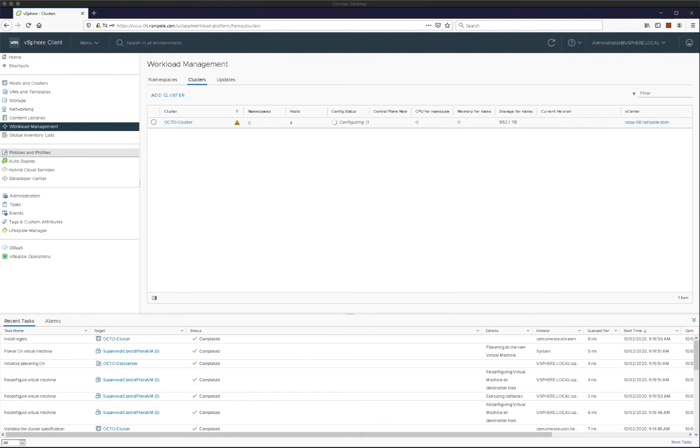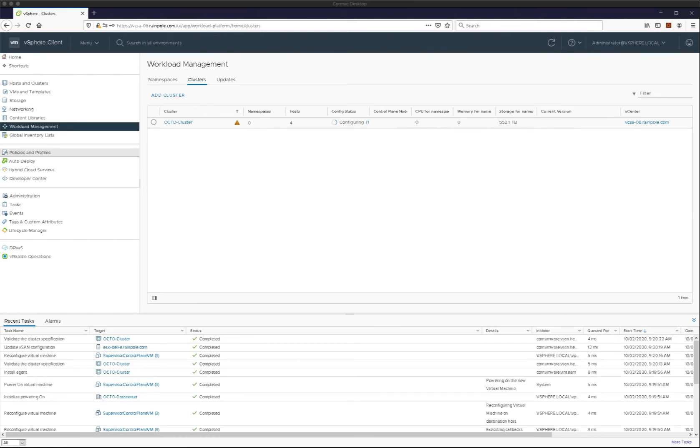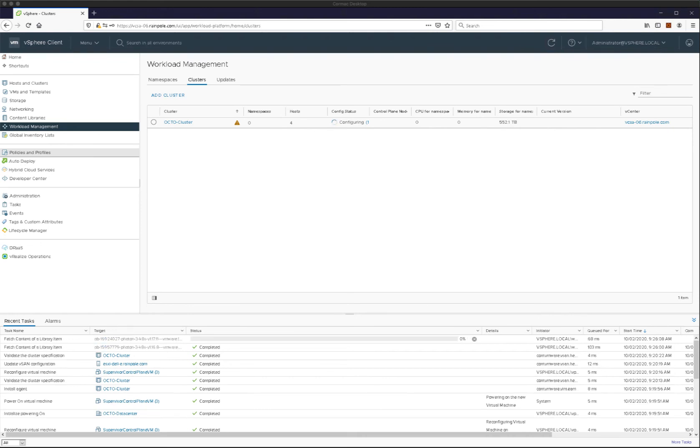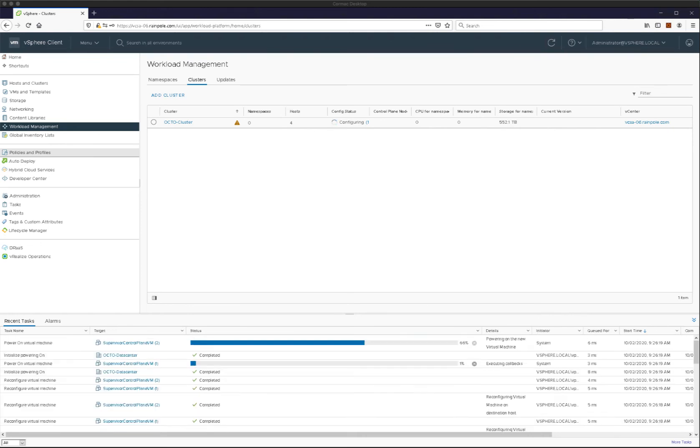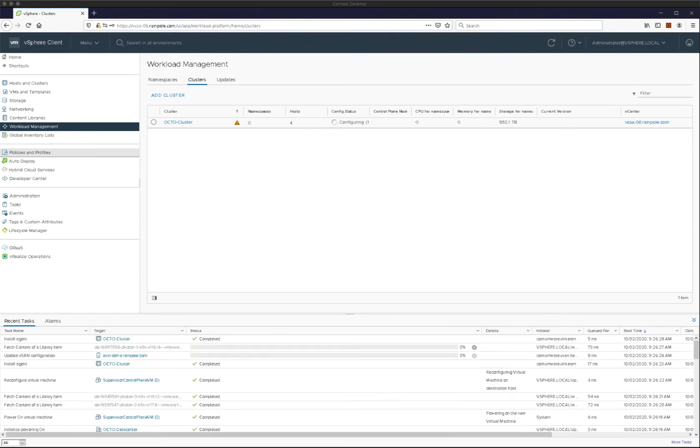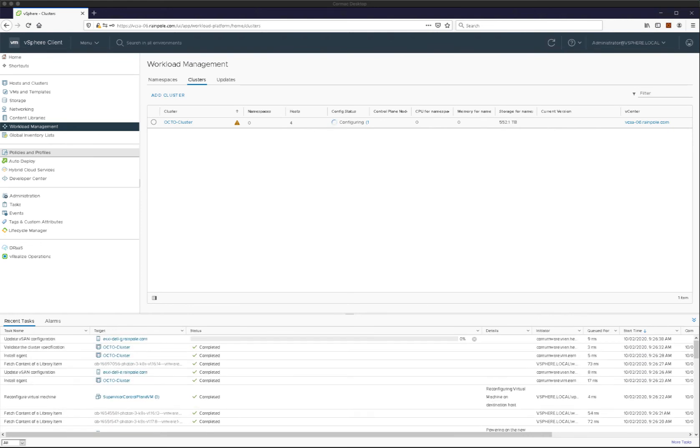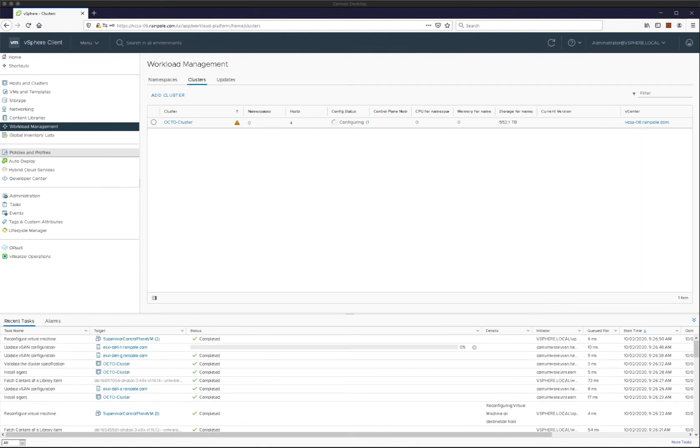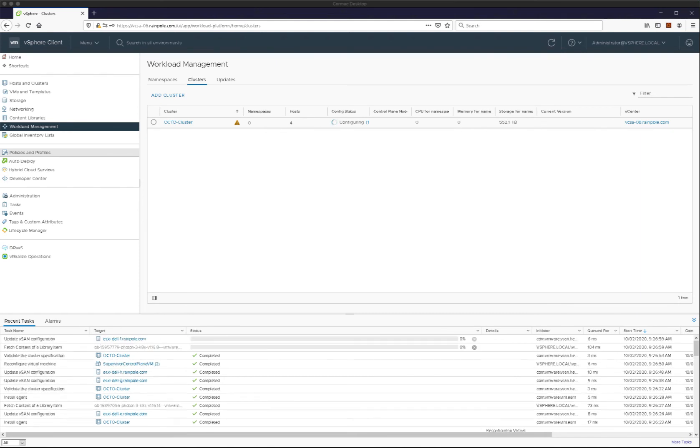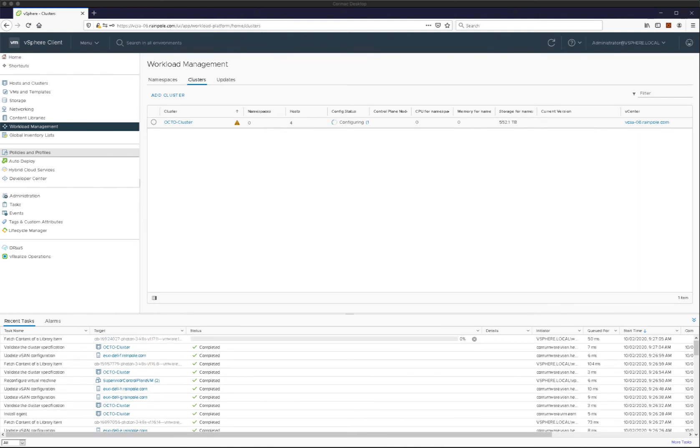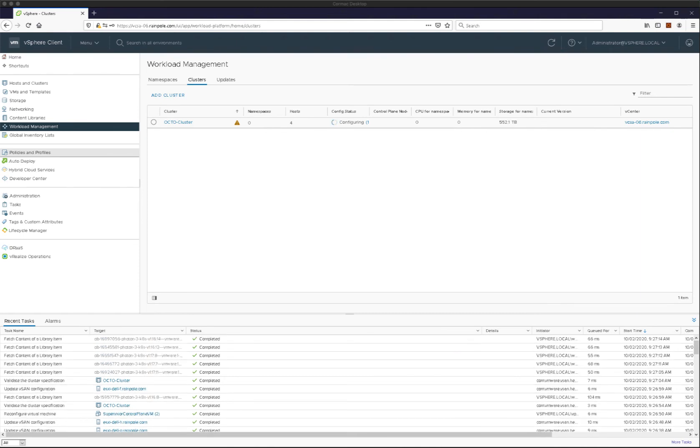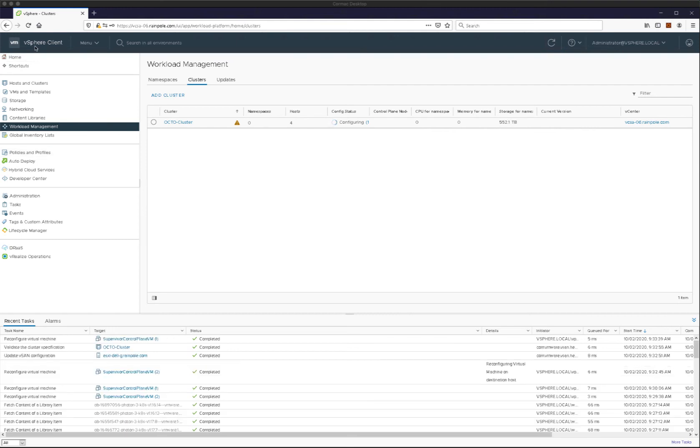So in a moment, we'll be able to just pop into the hosting clusters view and actually take a look at how that got deployed. And we should be able to see the fact that each of these supervisor control plane VMs are actually configured on both the management network and the workload network, as I mentioned.